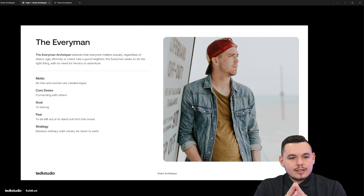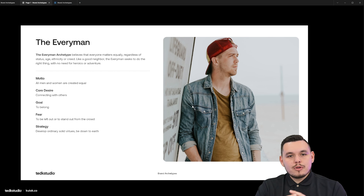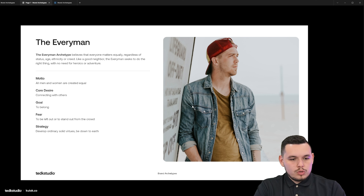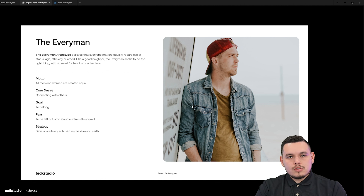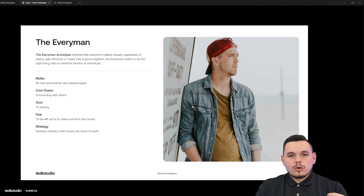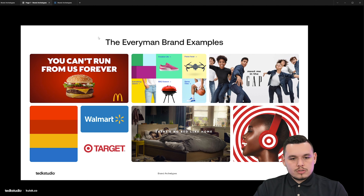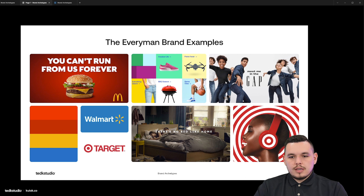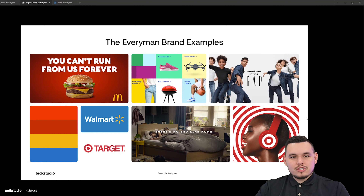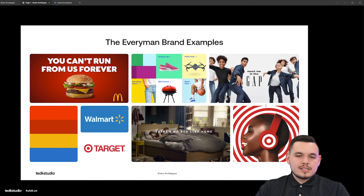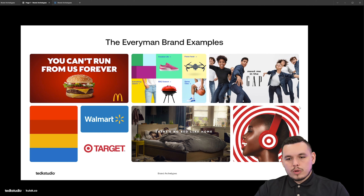The next one is the everyman archetype. The everyman believes that everyone matters equally regardless of status, age, ethnicity, or creed. Like a good neighbor, the everyman seeks to do the right thing with no need for heroics or adventure. The motto is 'all men and women are created equal,' the core desire is connecting with others, the goal is to belong, the fear is to be left out or stand out from the crowd, and the strategy is to develop ordinary solid virtues and be down to earth. The everyman archetype is just how it sounds — it's everybody, a casual going person, a friend that can speak to you without being condescending or super serious. They're just relaxed and relatable. Everyman brands include fast food chains like McDonald's, Walmart, and Target. A lot of their marketing and messaging is about the normal person — just a group of regular looking people jumping around in their denim. The main message is 'we're just like you, we're for regular people, our prices aren't jacked up like the ruler archetypes.'